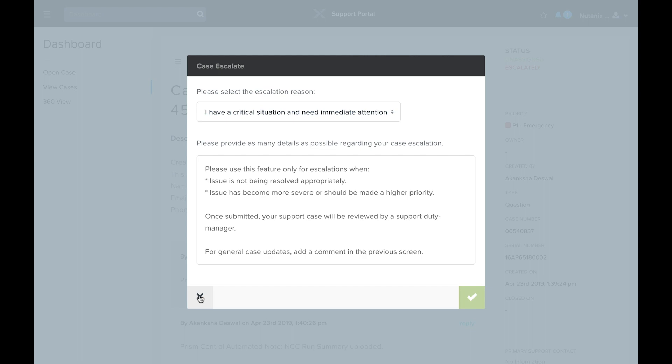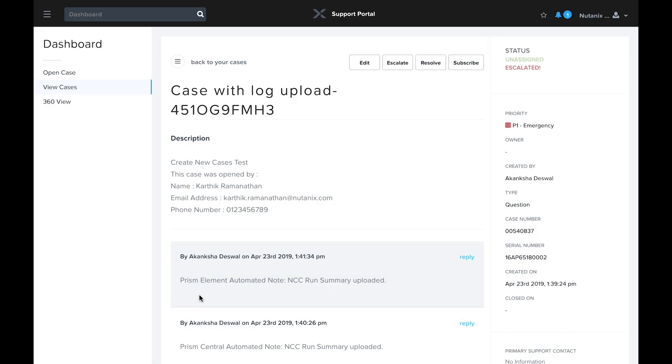Remember, for general case updates or requests for contact from your SRE, you can simply add a comment to the main page for the case.